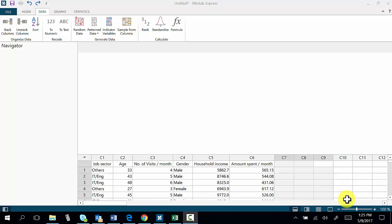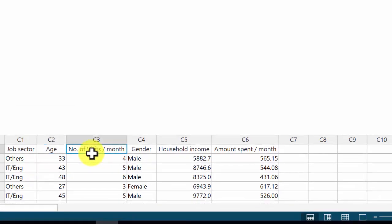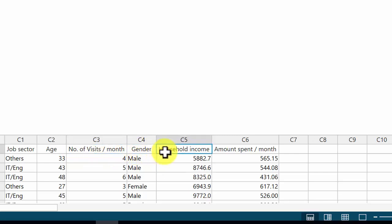I have the data in column 1, which is job sector; column 2, age; column 3, number of visits to the mall; column 4, gender; column 5, household income; and column 6, how much you spend in a month in a shopping mall.